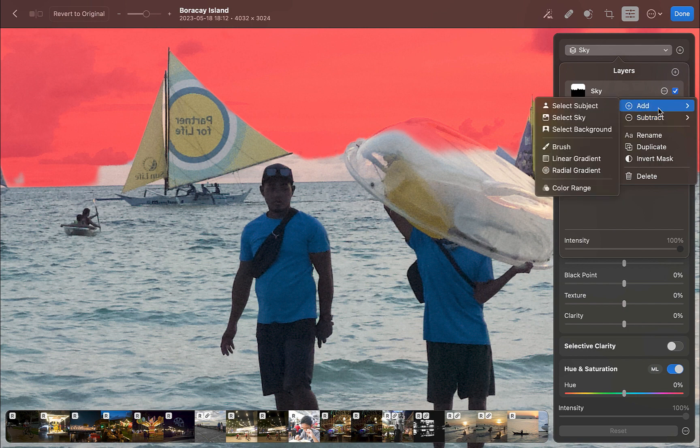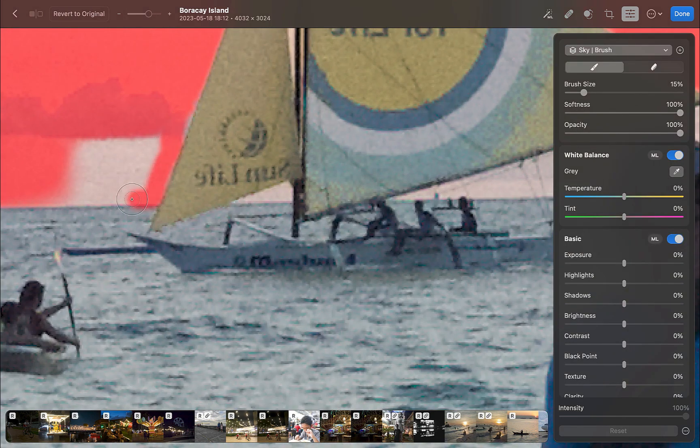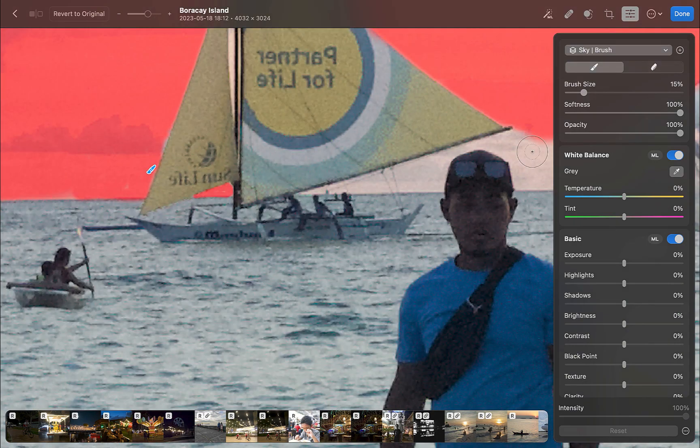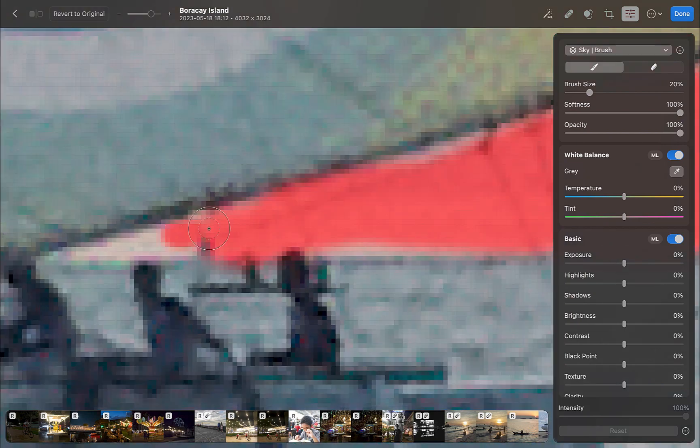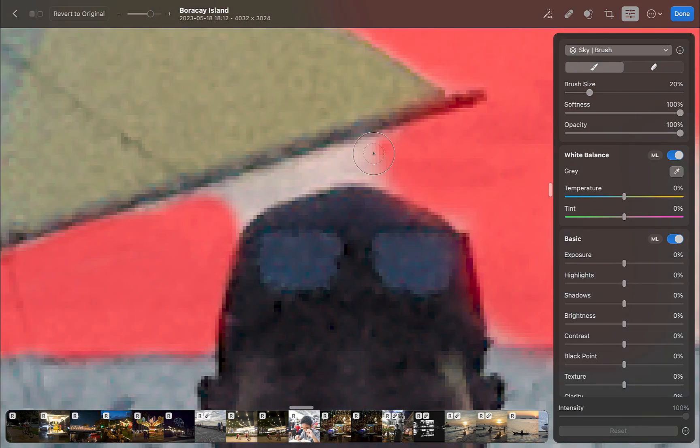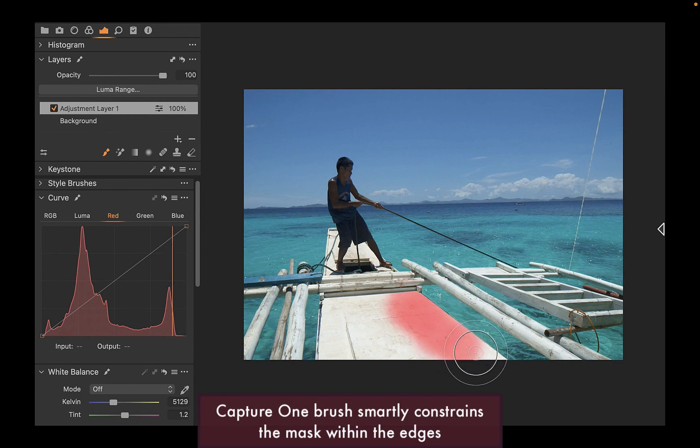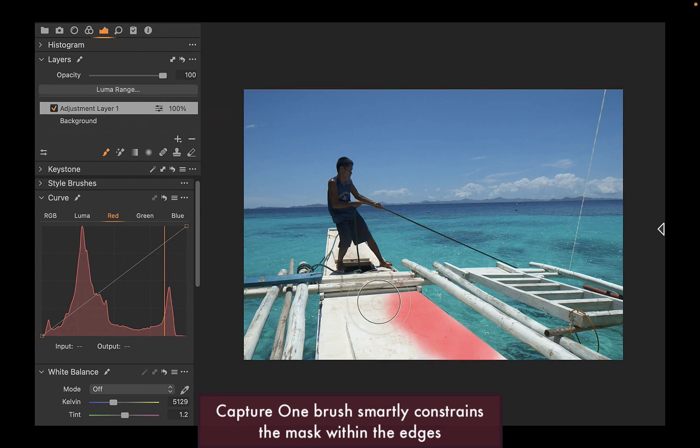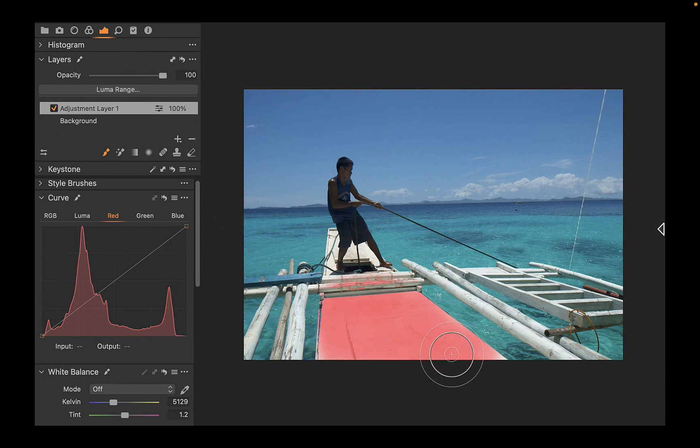So hopefully, the Pixelmator team can add edge detection to Pixelmator's brush in the future. All of its major competitors, Lightroom, On1, and Capture One, have excellent implementations of brush edge detection. As you can see here, Capture One's edge detection is extremely helpful in allowing me to create a precise mask of this boat.